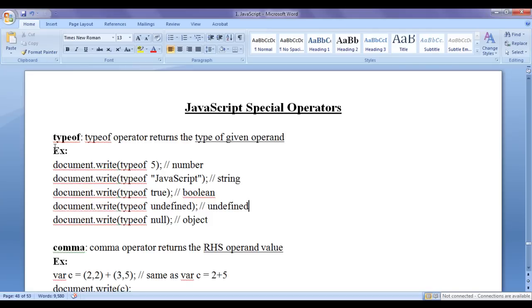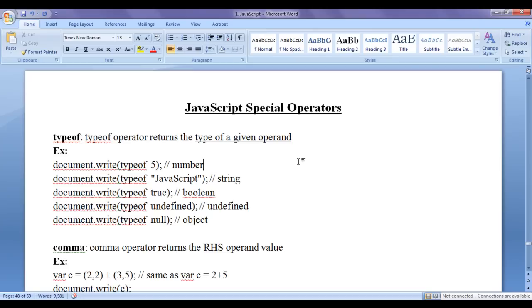First we discuss the typeof operator. We have already discussed the typeof operator in previous video tutorials, but here we have a demonstration once again. The typeof operator returns the type of a given operand. It is a unary operator — it takes only one operand and returns the type of that operand.